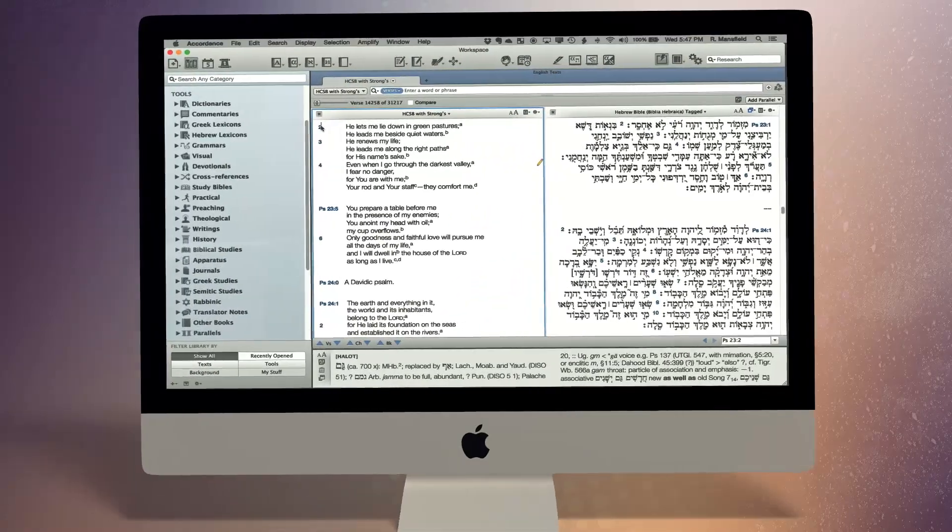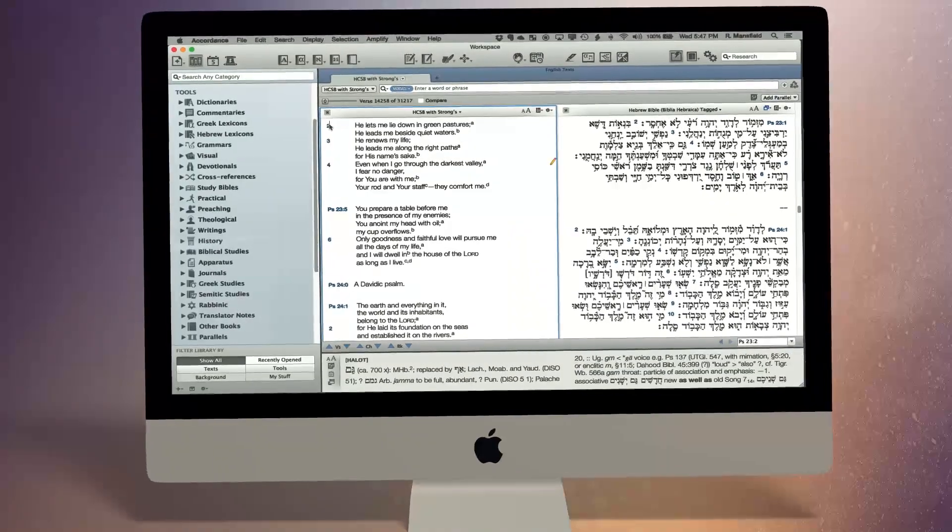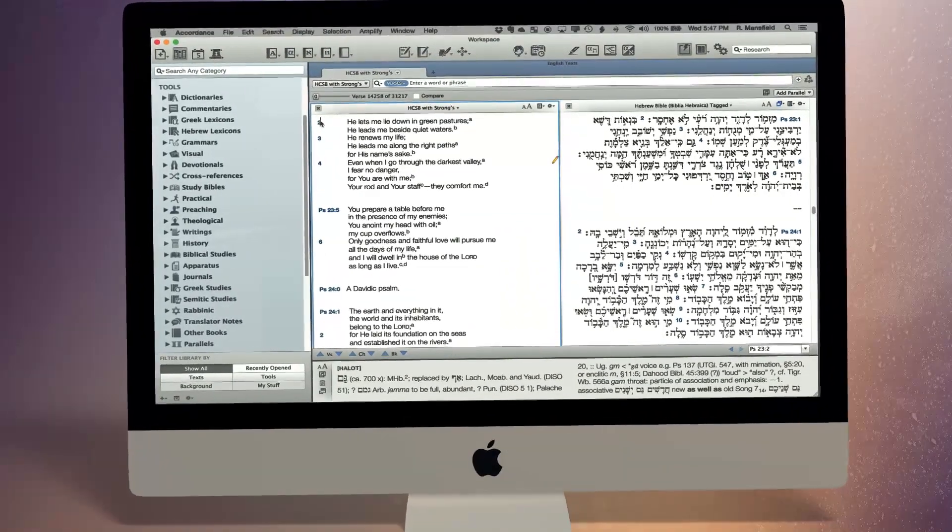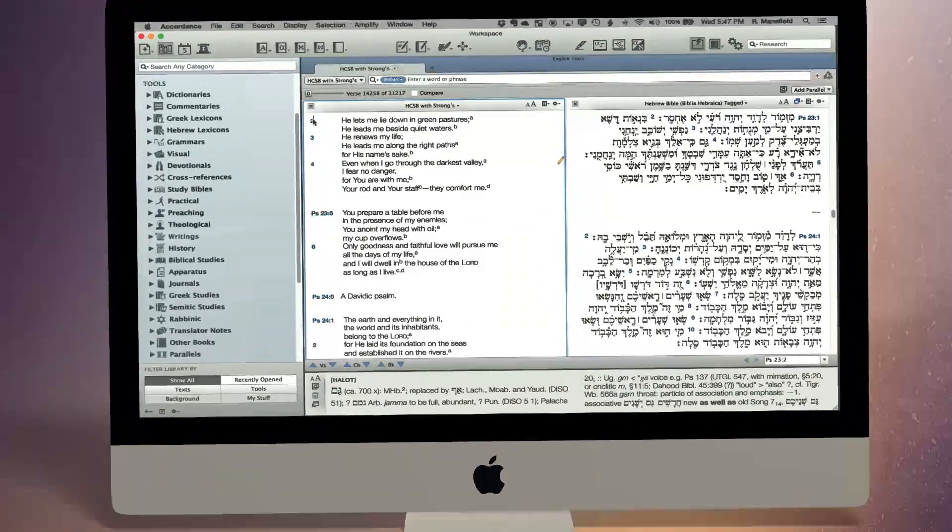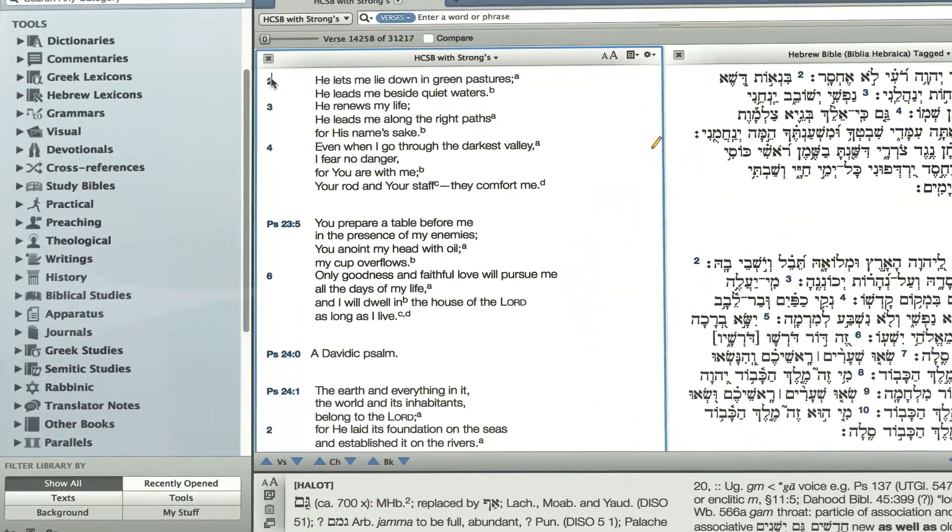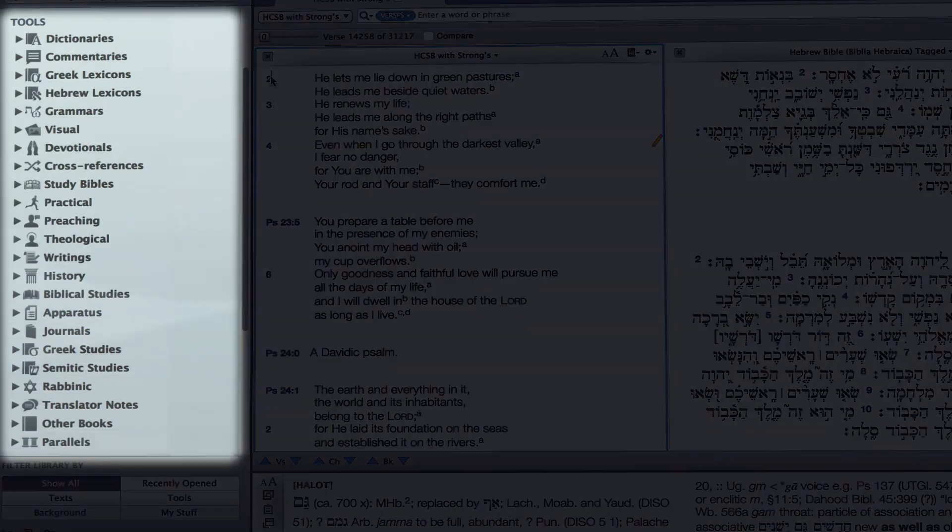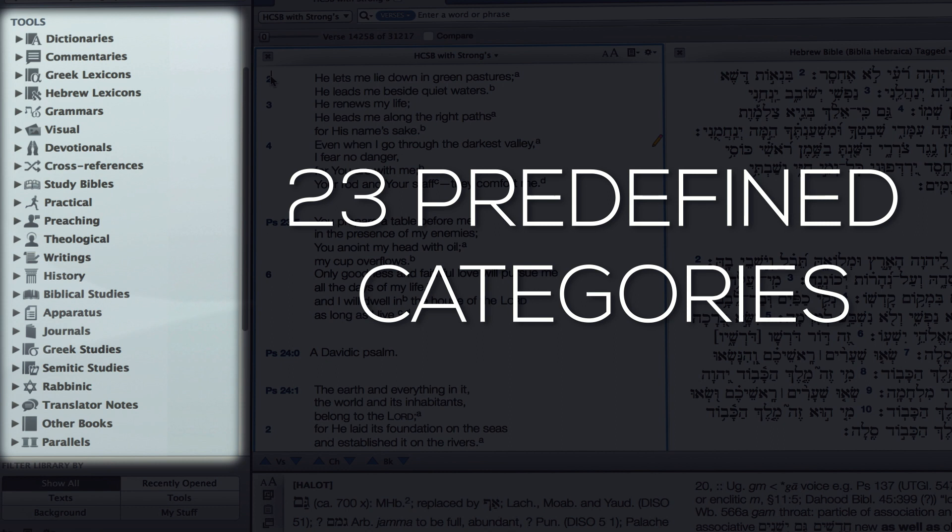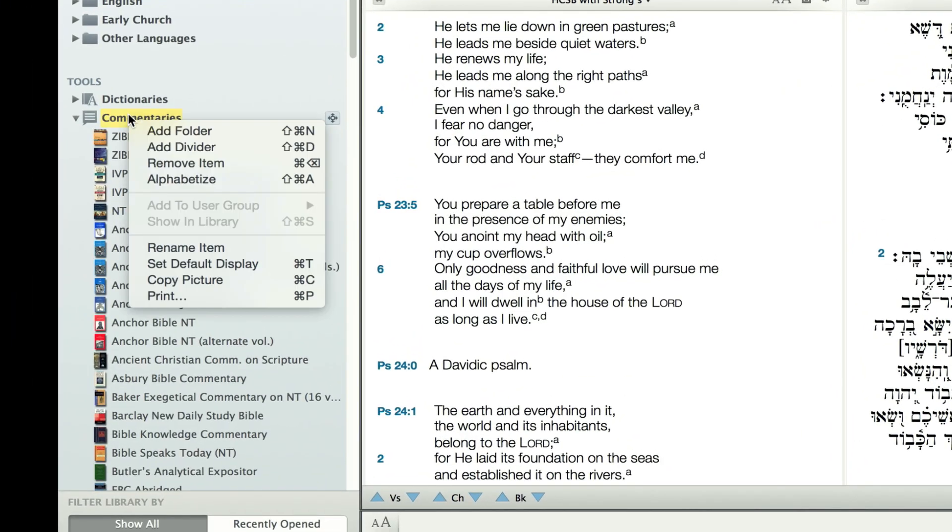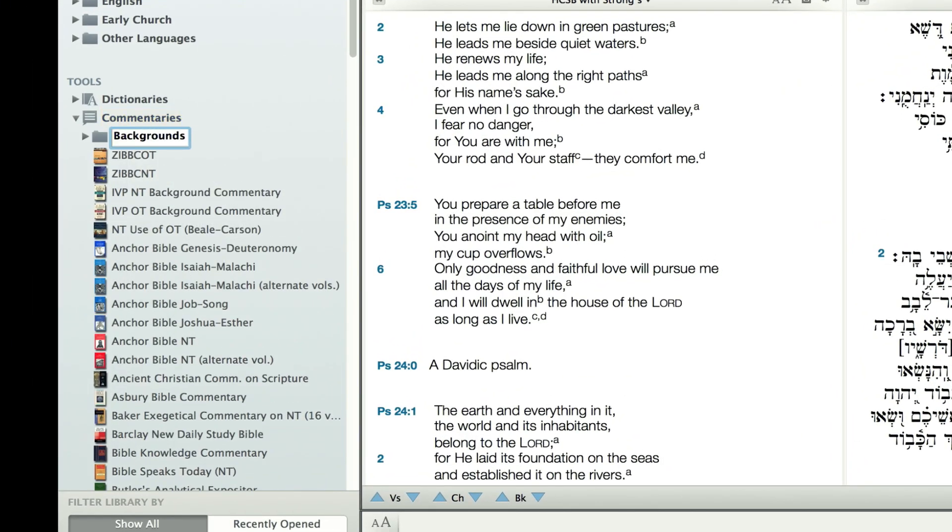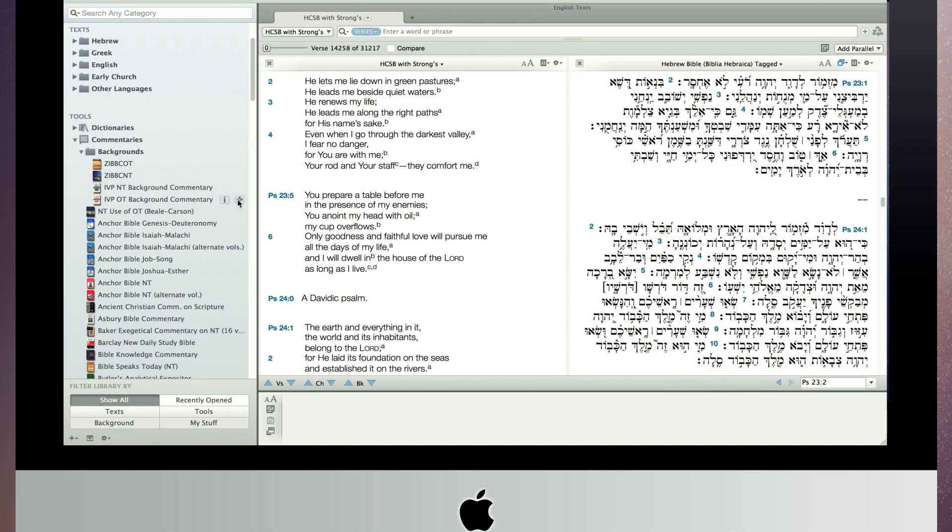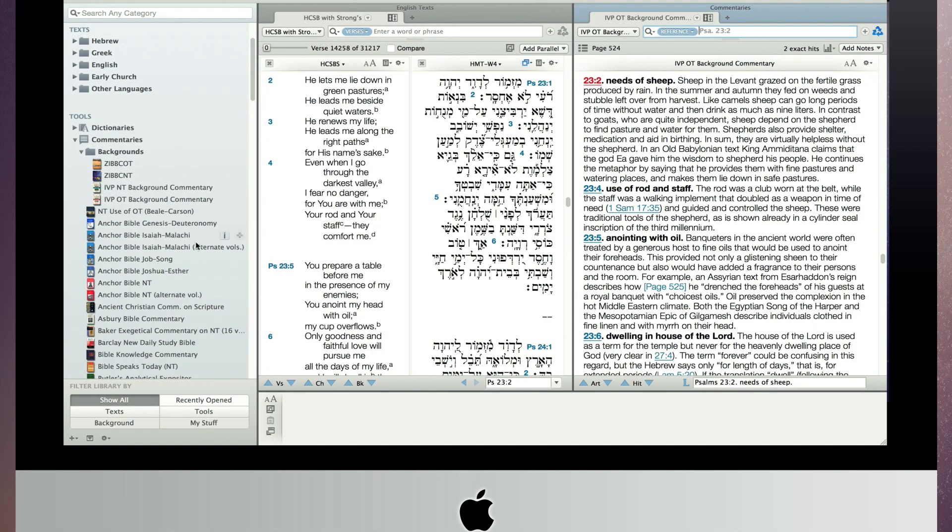In Accordance 11, keeping your library organized has never been easier. Every title in the Accordance library comes automatically tagged and organized into 23 predefined categories, which means you'll never again have to spend time arranging and organizing your books, unless you want to. For those who prefer to customize their library, you can now quickly create new folders and drag-and-drop titles into any folder you choose.